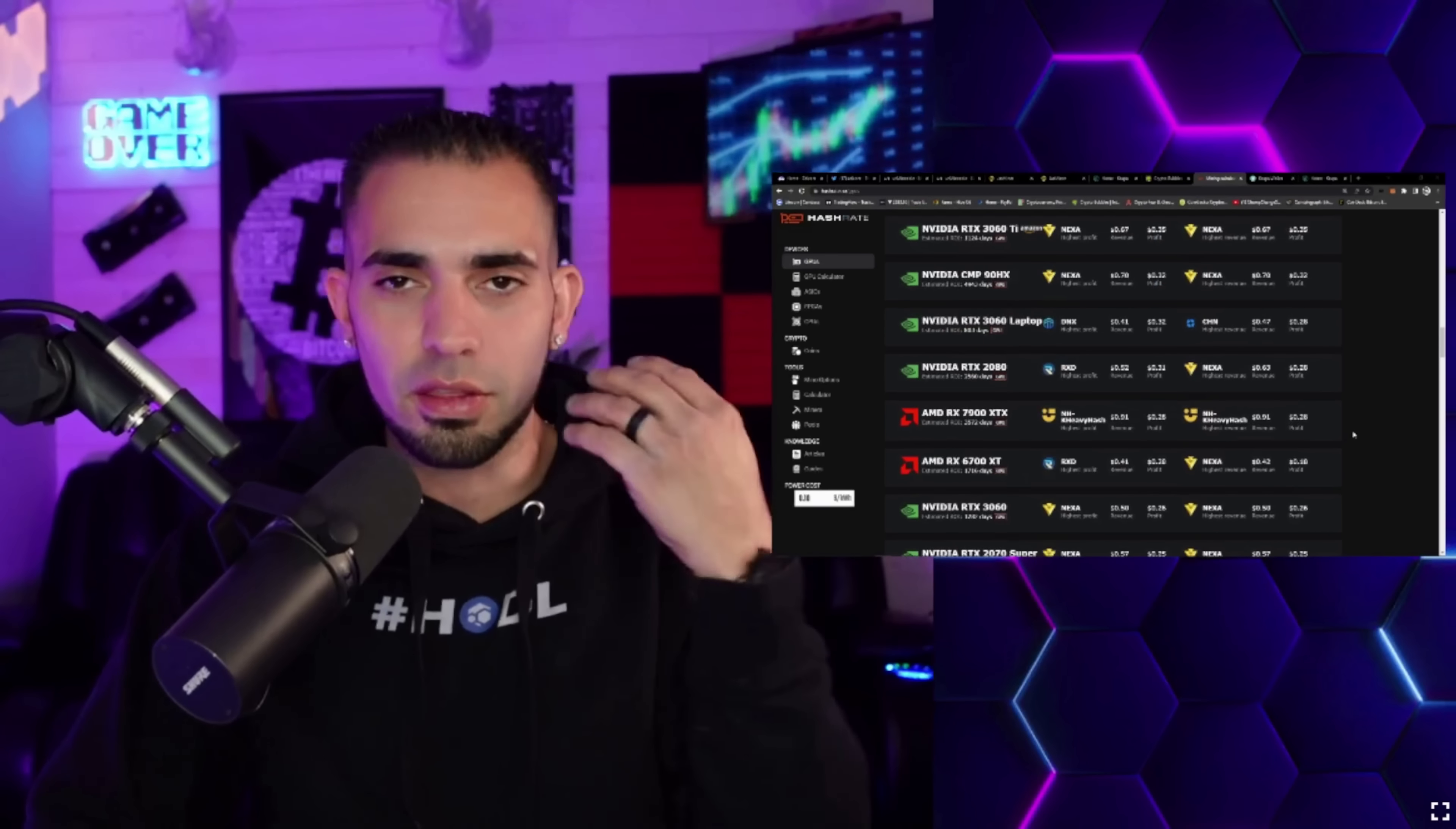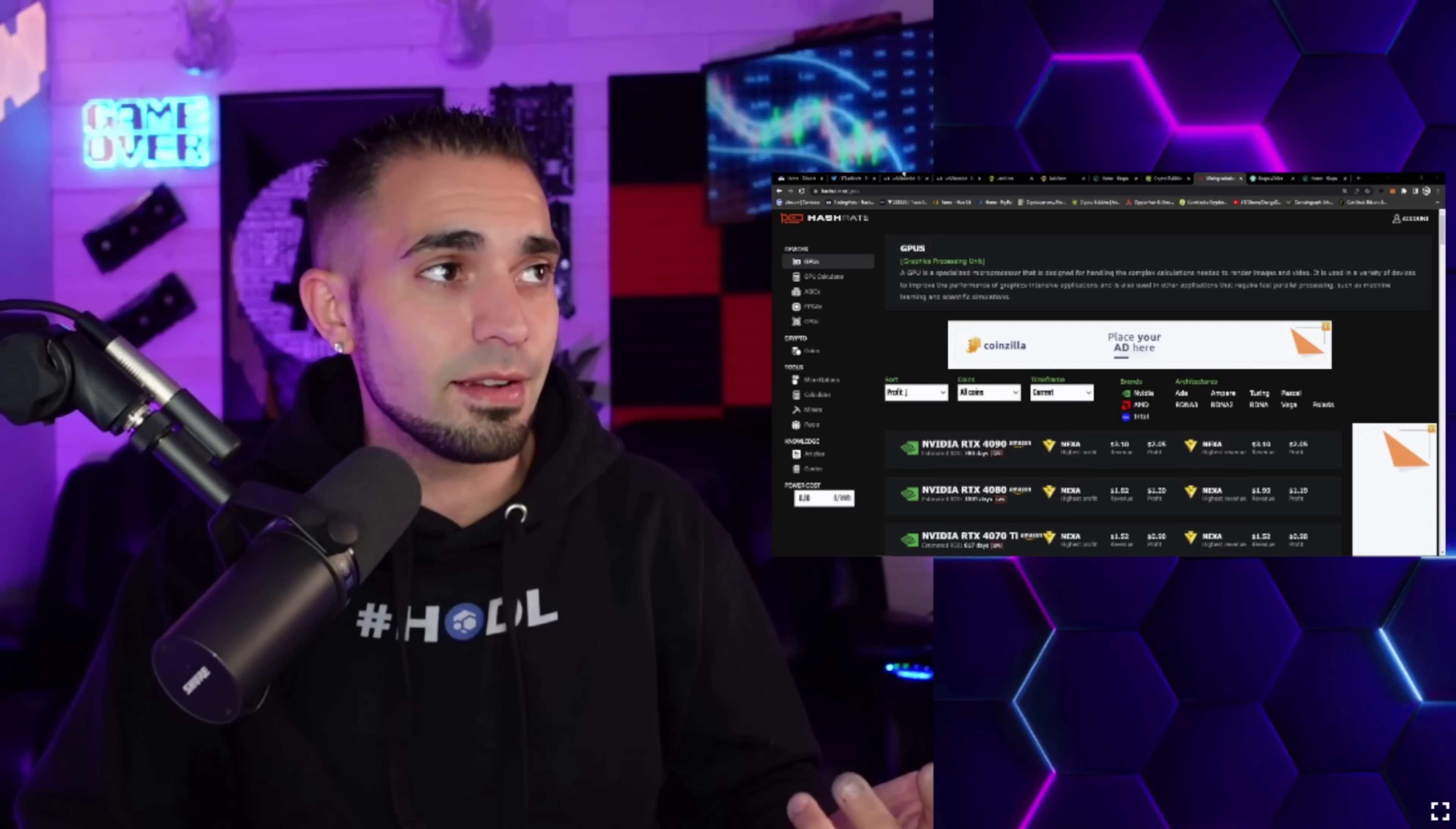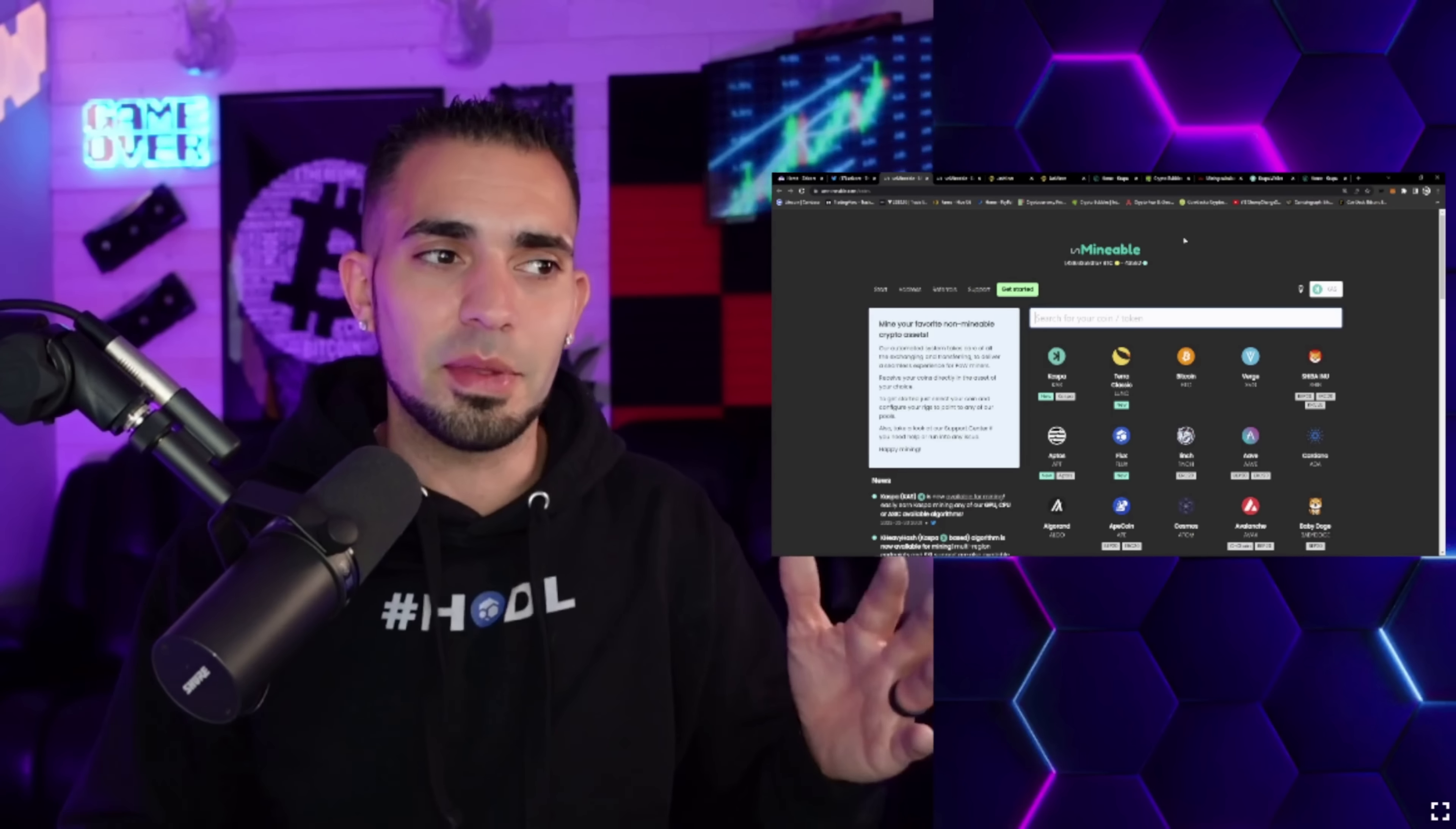Radiant was here, RXD, and Kaspa was actually all over the place right before I started recording this video. Between Kaspa, Nexa, Radiant, and Dynex, it looks like those are really the four top coins right now that are mineable for GPUs.